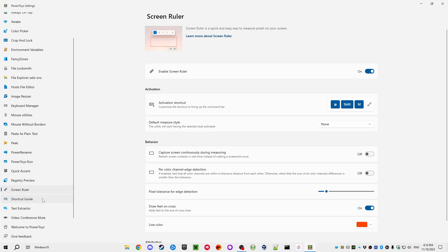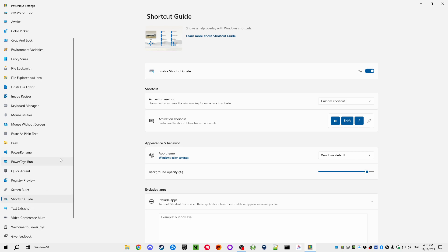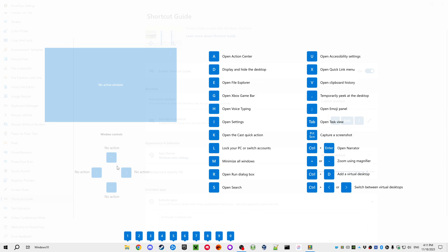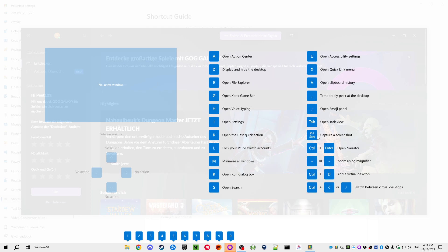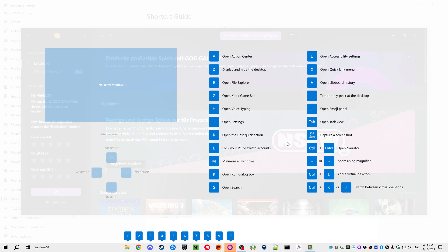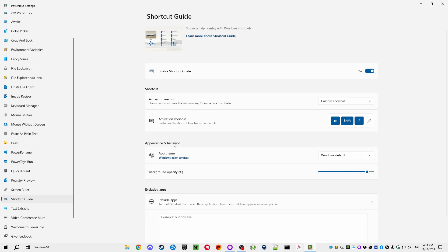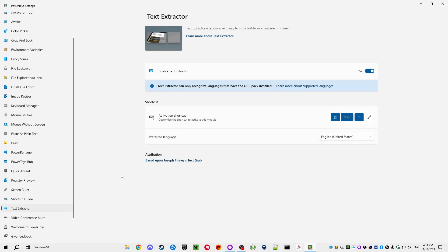The Shortcut Guide is also a nice addition — hold the Windows key and it shows you the normal Windows shortcuts. For example, you may not know you can press Windows key plus 1 through 0 to start applications from the taskbar, and there are other things like virtual desktop shortcuts shown here as well.